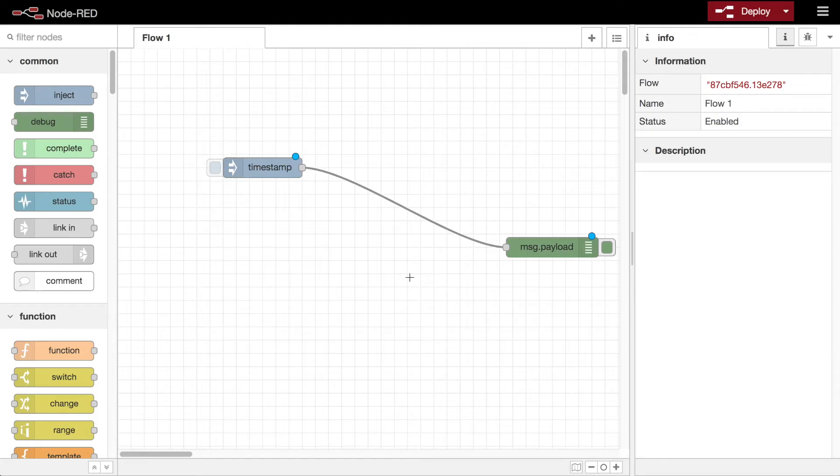With them wired together, whenever the inject node sends a message it will be received by the debug node. But at this point, the flow only exists in the editor.